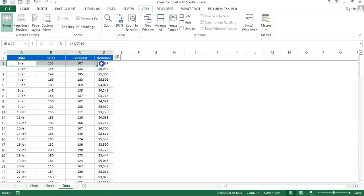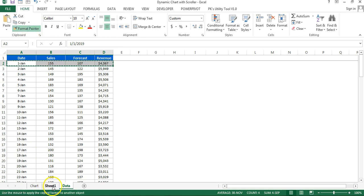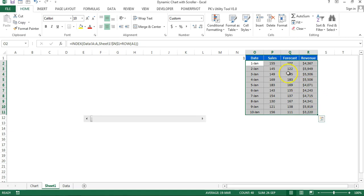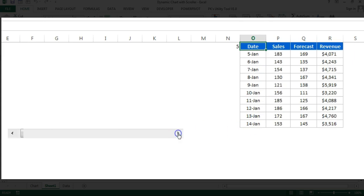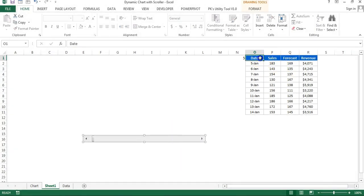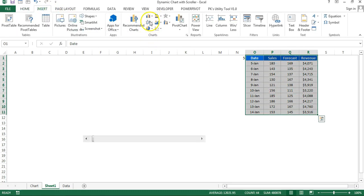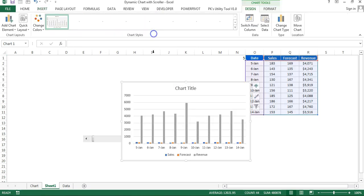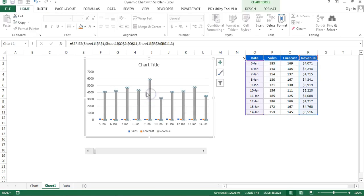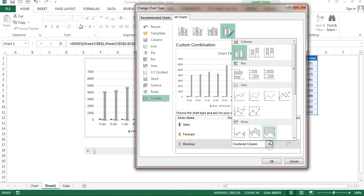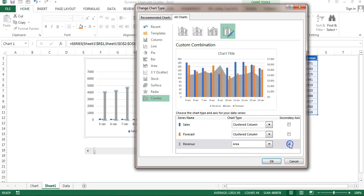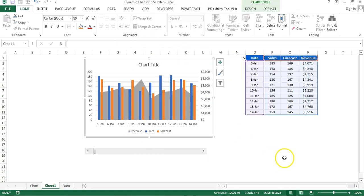Copy the date format using Format Painter from the data sheet and apply it to the date column in Sheet 1. The scroll bar on the extreme left shows dates 1 to 10; clicking it shifts to 2nd Jan through 11th. Now select this data, go to Insert Charts, and insert a simple 2D column chart. Right-click on a column, go to Change Series Chart Type, and for revenue set it to an Area chart, then select Secondary Axis and click OK.